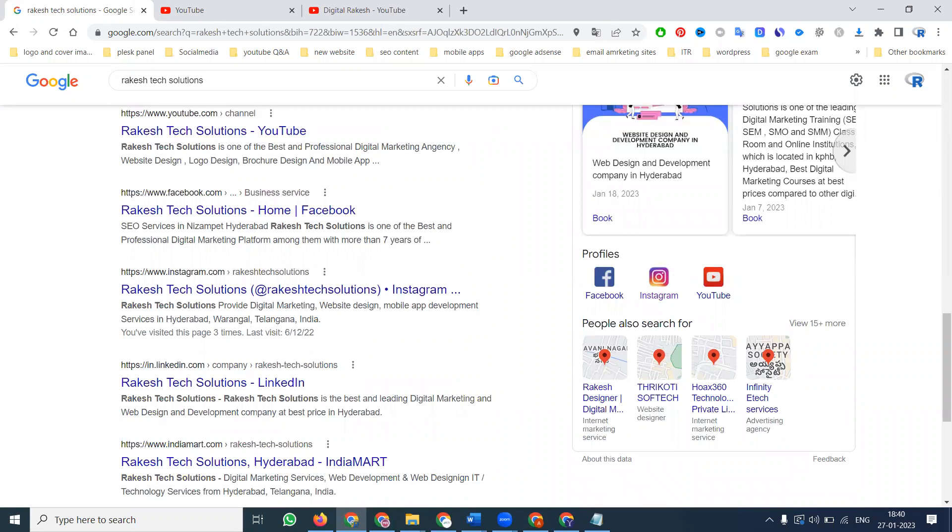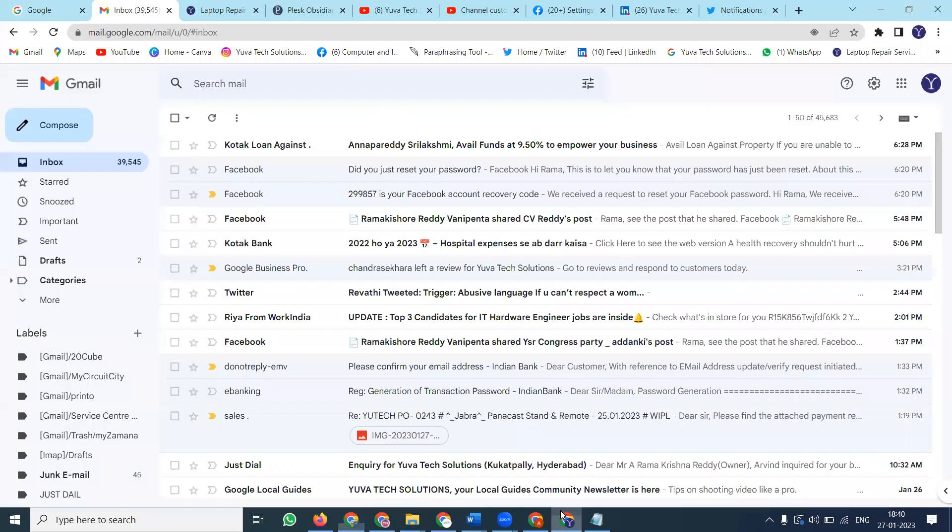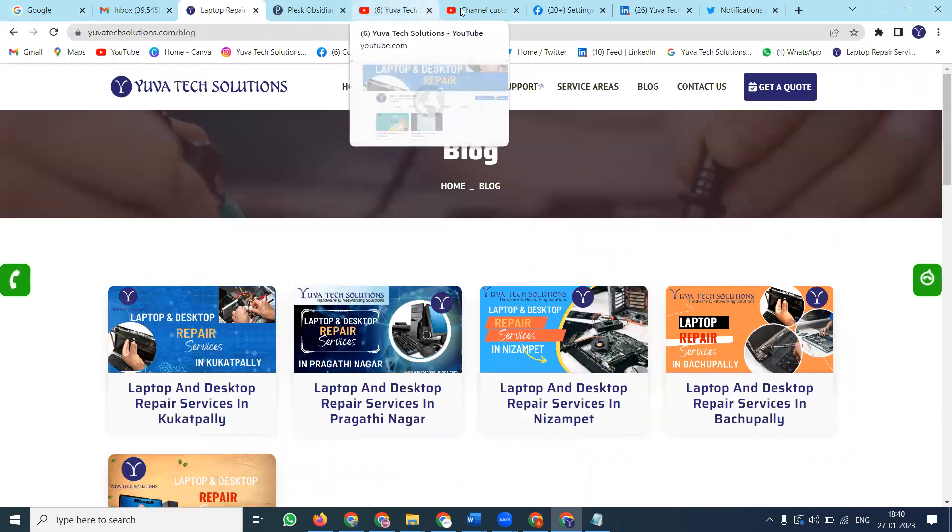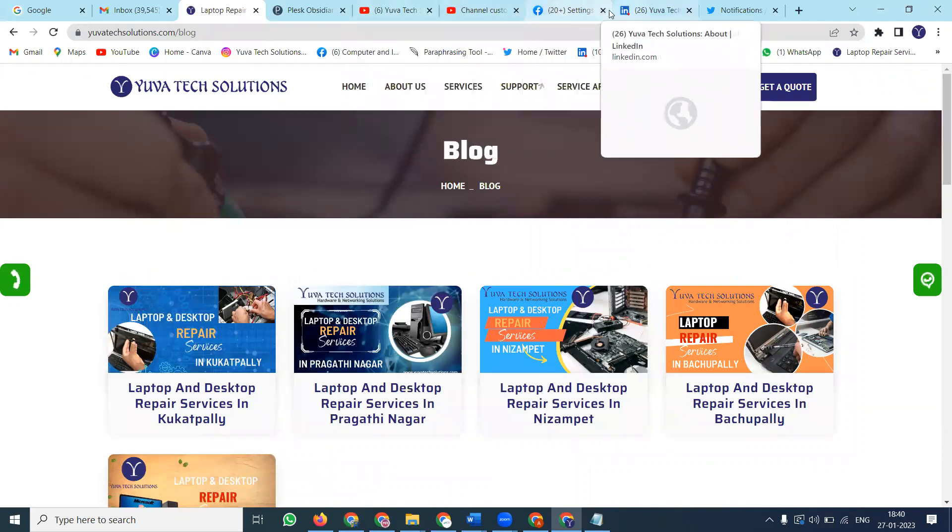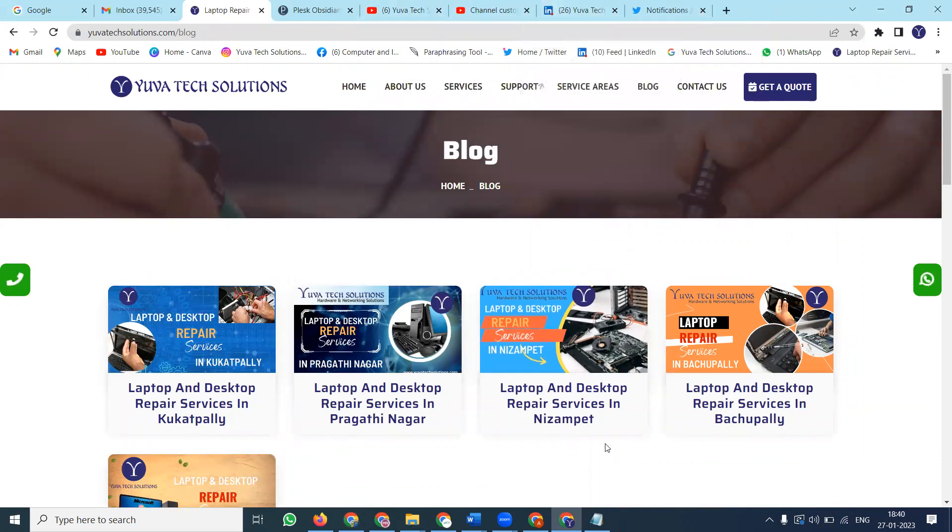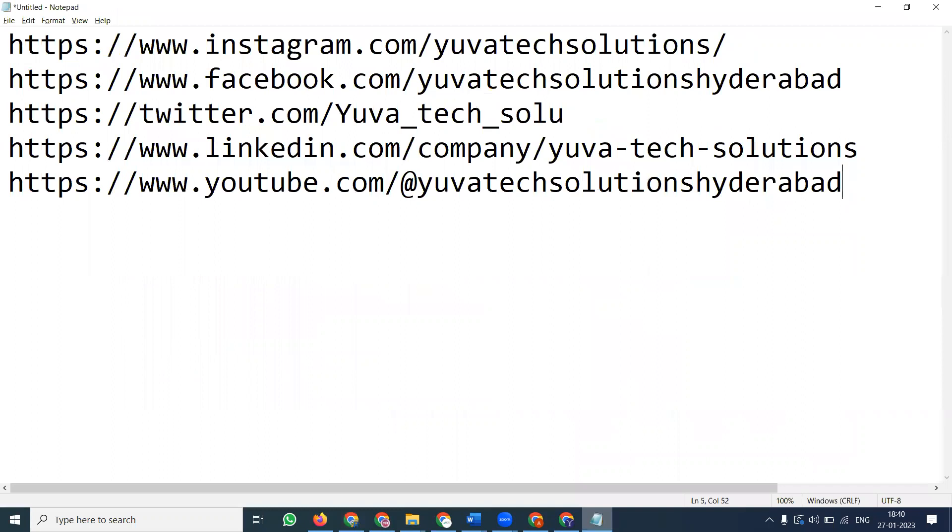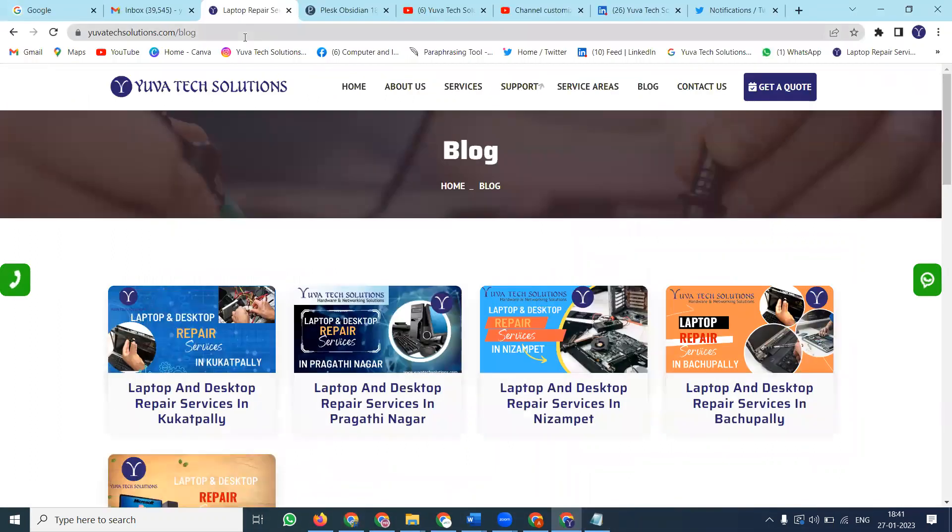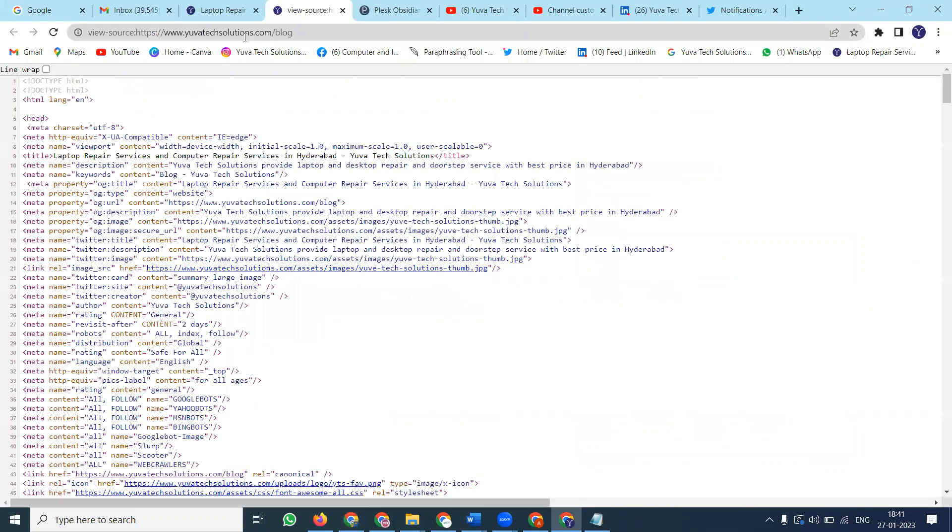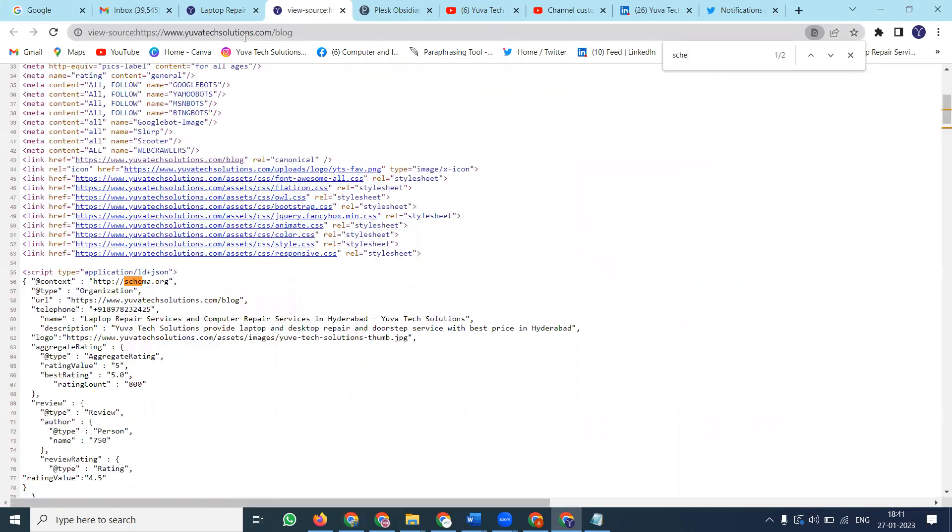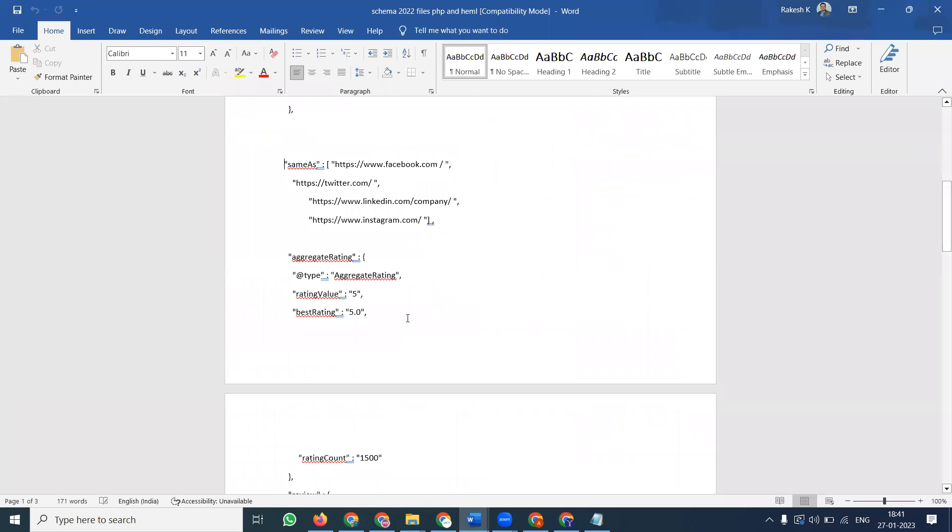I'm selecting the website Yuva Tech Solutions for this demonstration. To add social media icons, first you need to copy the schema code. Each website has a schema option, and we'll be adding the social icon code to this schema section.